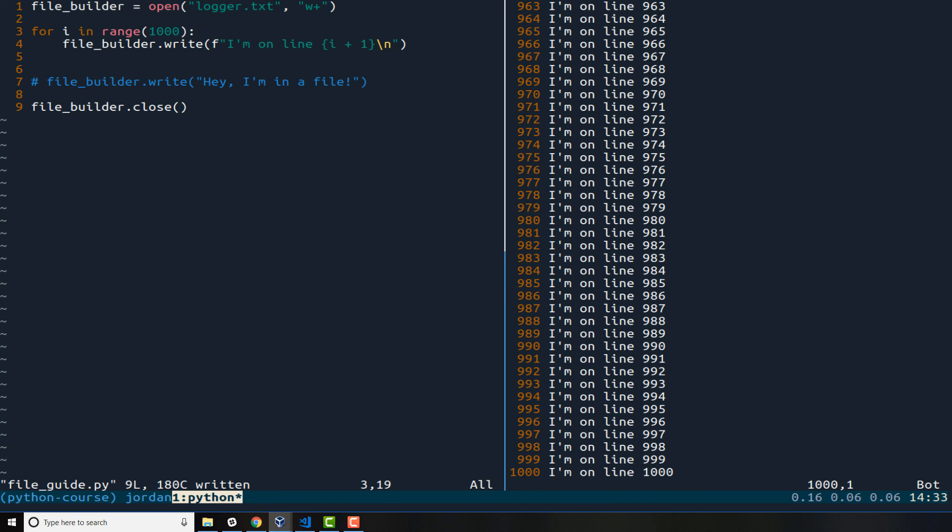And if I go all the way to the bottom you can see it goes all the way down to line number one thousand. So in review, that is the basic introduction for how you can create and then add content to a file in Python.